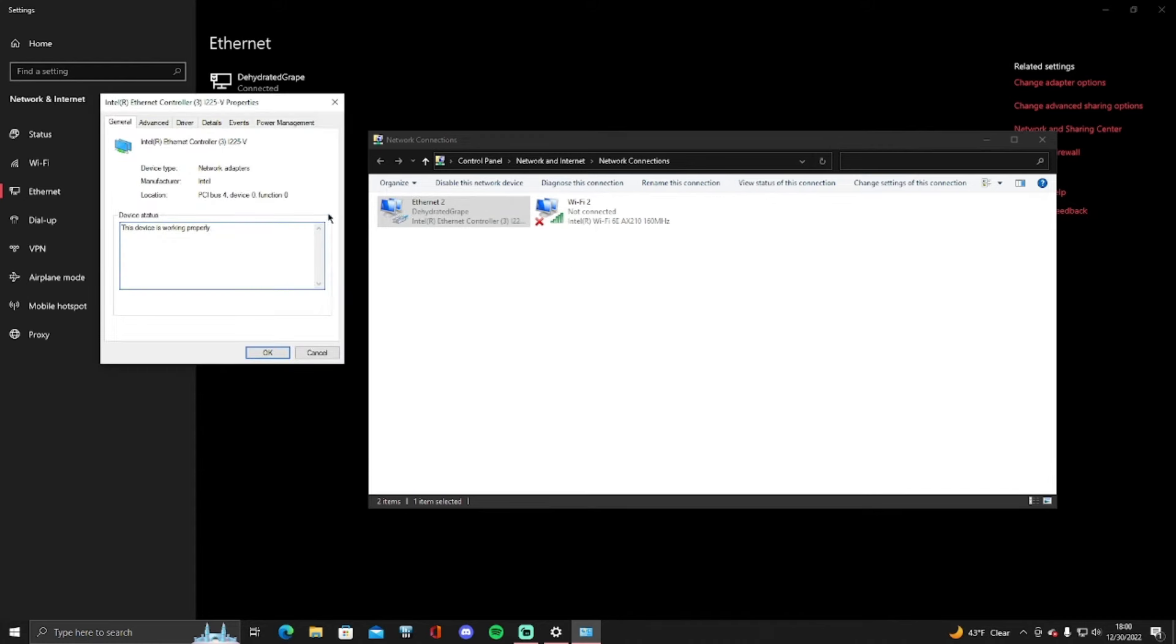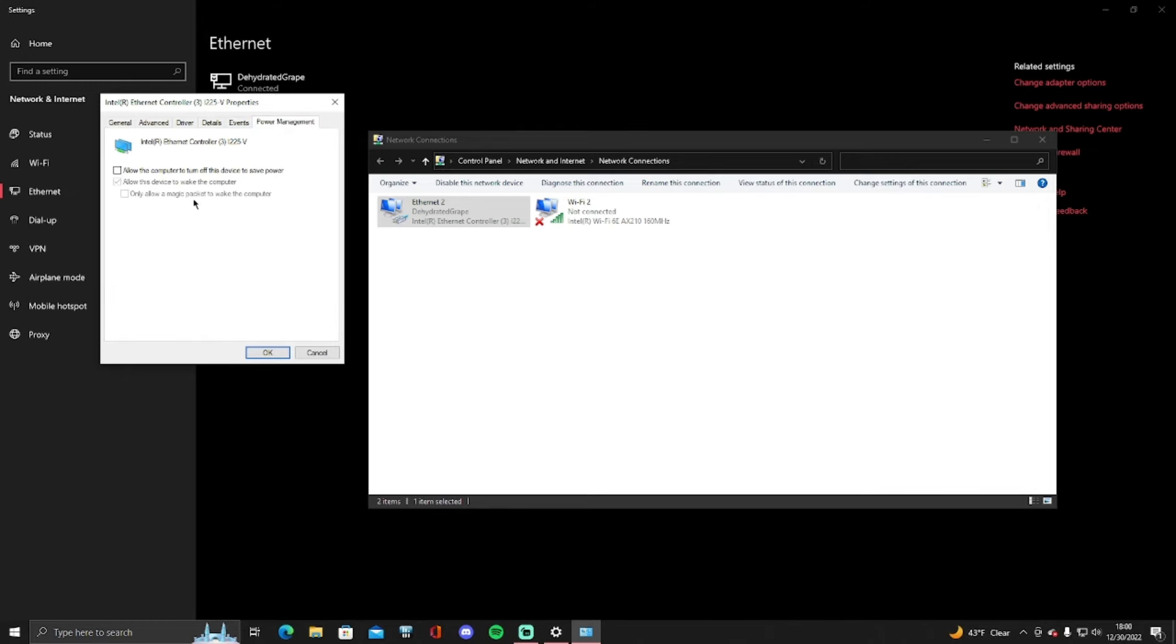So once you click on that you want to go to the top right and click on power management. So once you click on that, this top box is checked, you want to uncheck it and press ok.